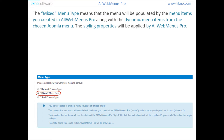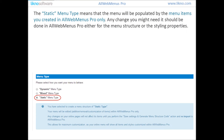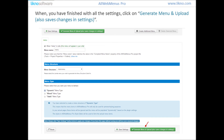The Mixed menu type means that the menu will be populated by the menu items you created in OrgMenu's Pro along with the dynamic menu items from the chosen Joomla menu, with styling properties applied by OrgMenu's Pro. The Static menu type means that the menu will be populated by the menu items you created in OrgMenu's Pro only, and any changes should be done in OrgMenu's Pro for both menu structure and styling properties.